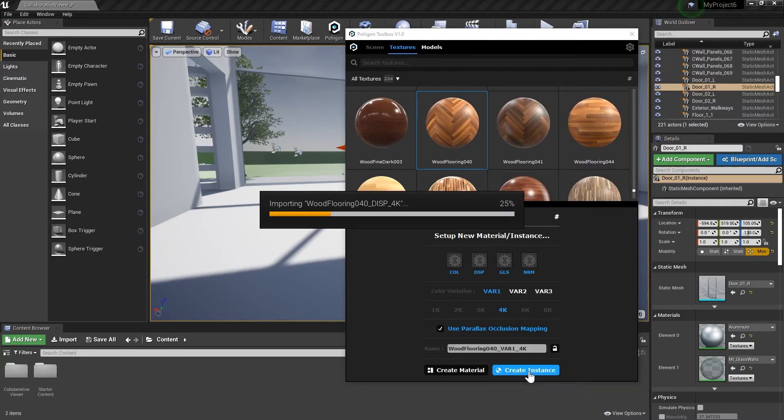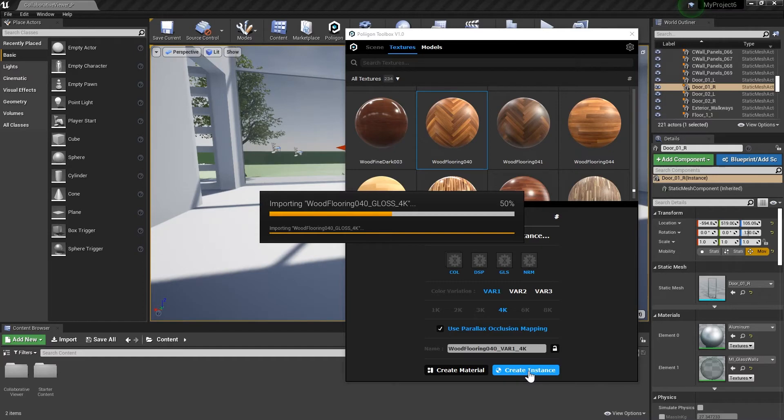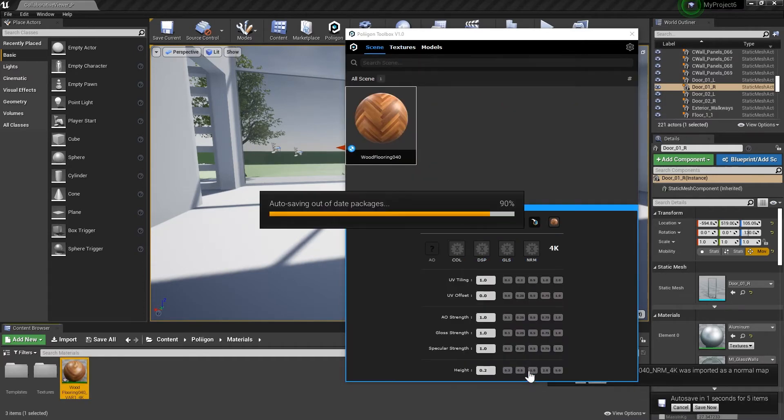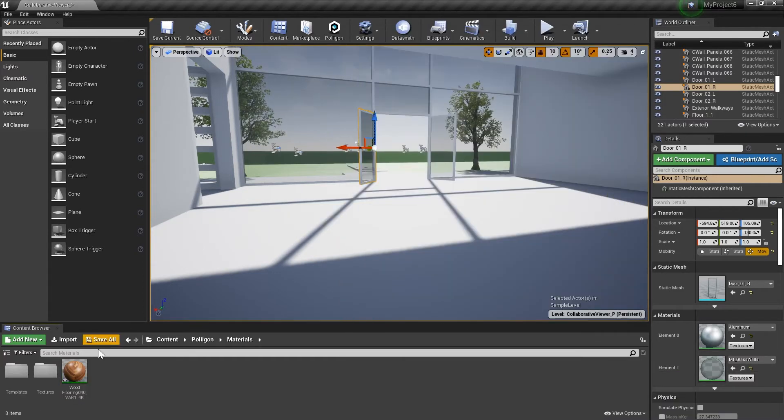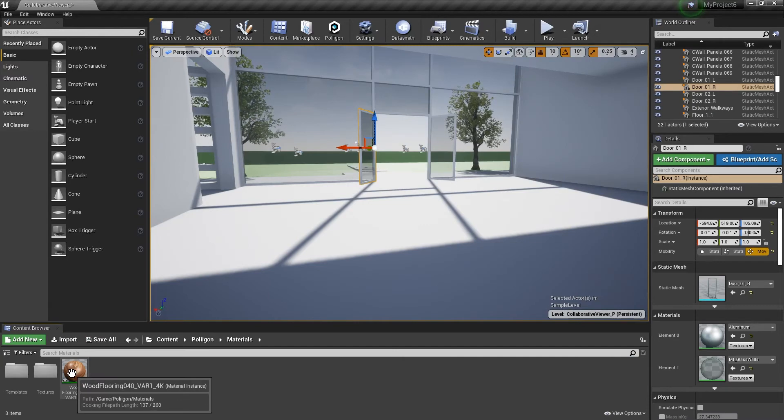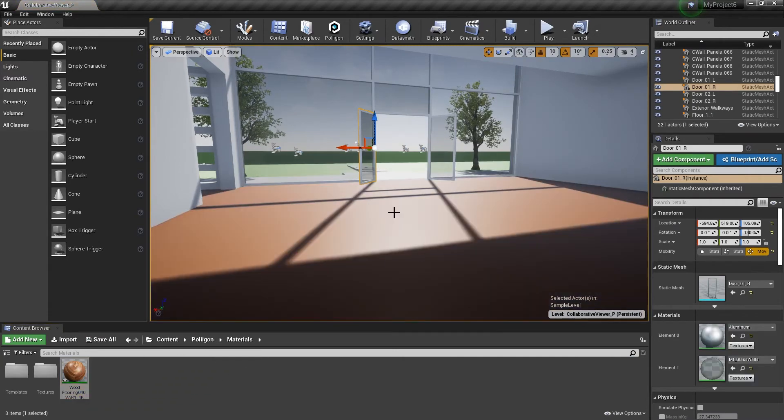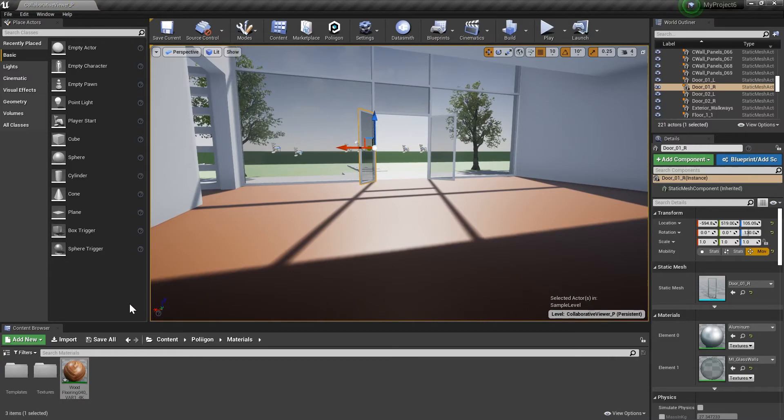After clicking on that, the Toolbox will load the material instance, and it will appear in your content browser, just like anything else you've used in the past. We can then drag and drop it onto our floor and apply it to our scene.